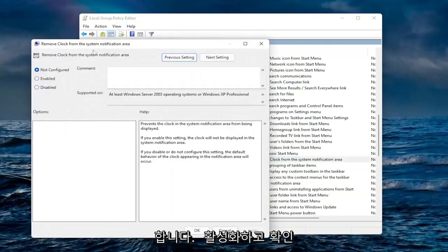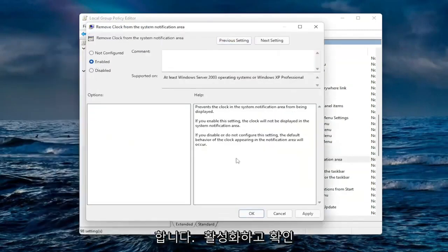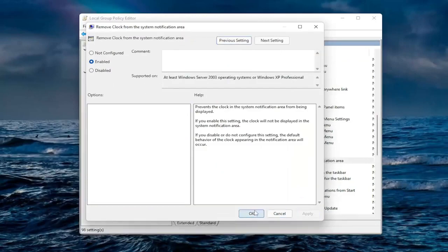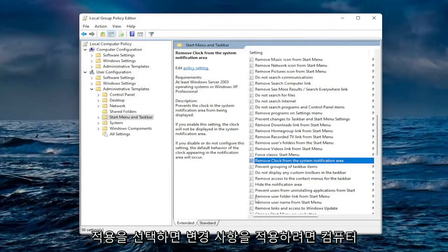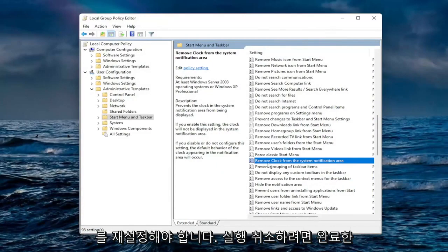You want to set this to enabled and then select apply and okay. You will need to restart your computer for the change to take effect and then you are done.